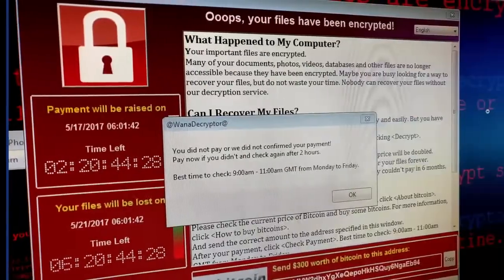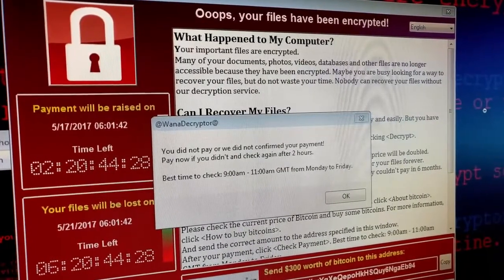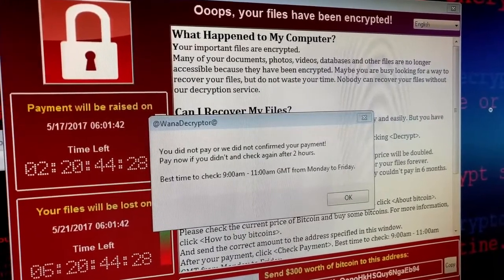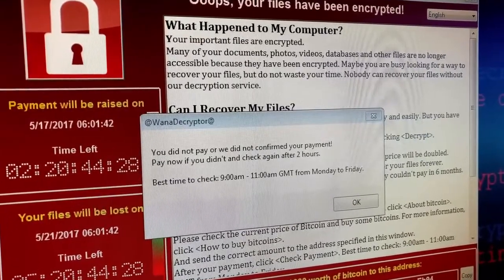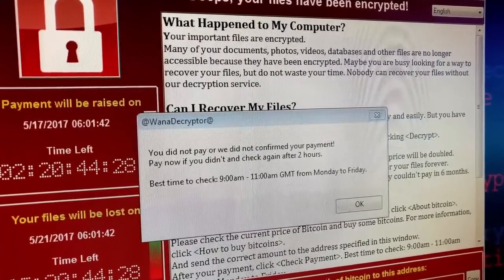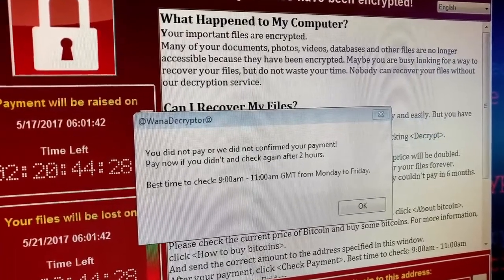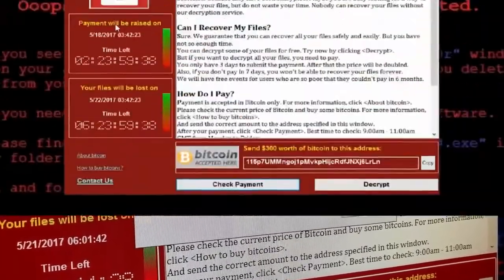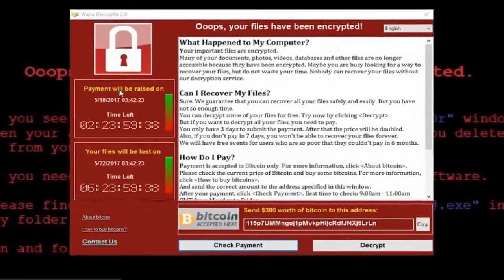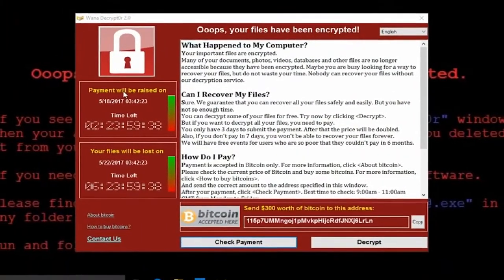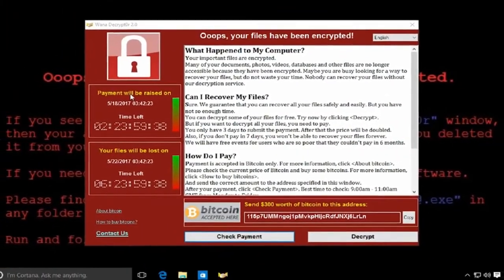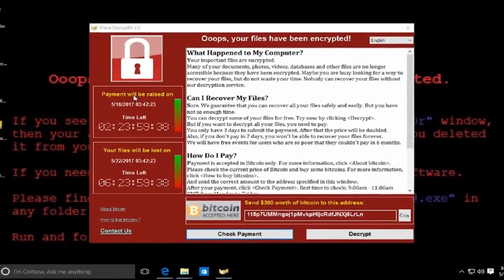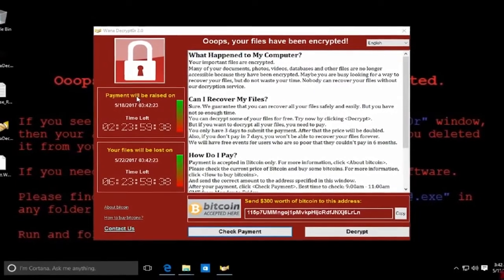The ransomware encrypted data on systems like MRI scanners and computers in hospitals, banks, factories, businesses, public transportation, and telecommunication companies, with estimated costs of up to $4 billion.